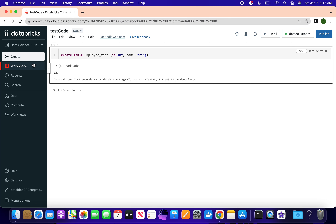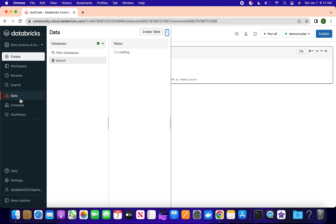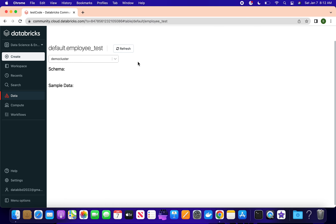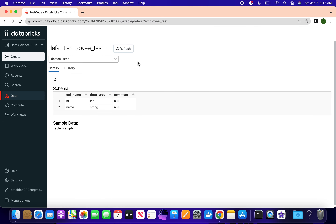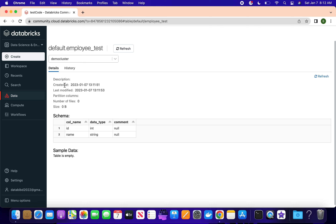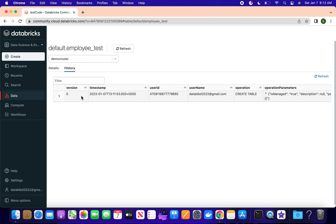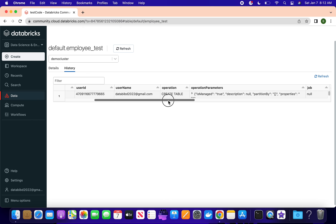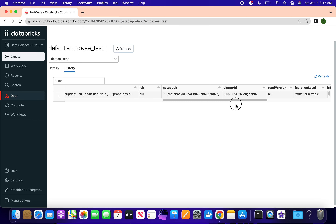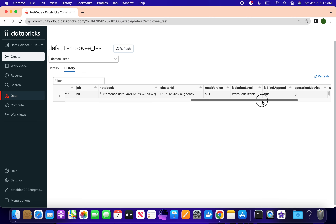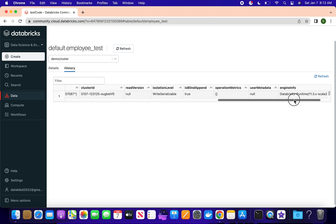If you want to see the table, go to the Data tab. Under the default schema you have 'employee_test'. If you open employee_test you will see the details - when it was created, last modified, partitions, field names, data types, and more. You can also see the history of this table - version, timestamp, username, operation, parameters, job, notebook, cluster ID, and read version.